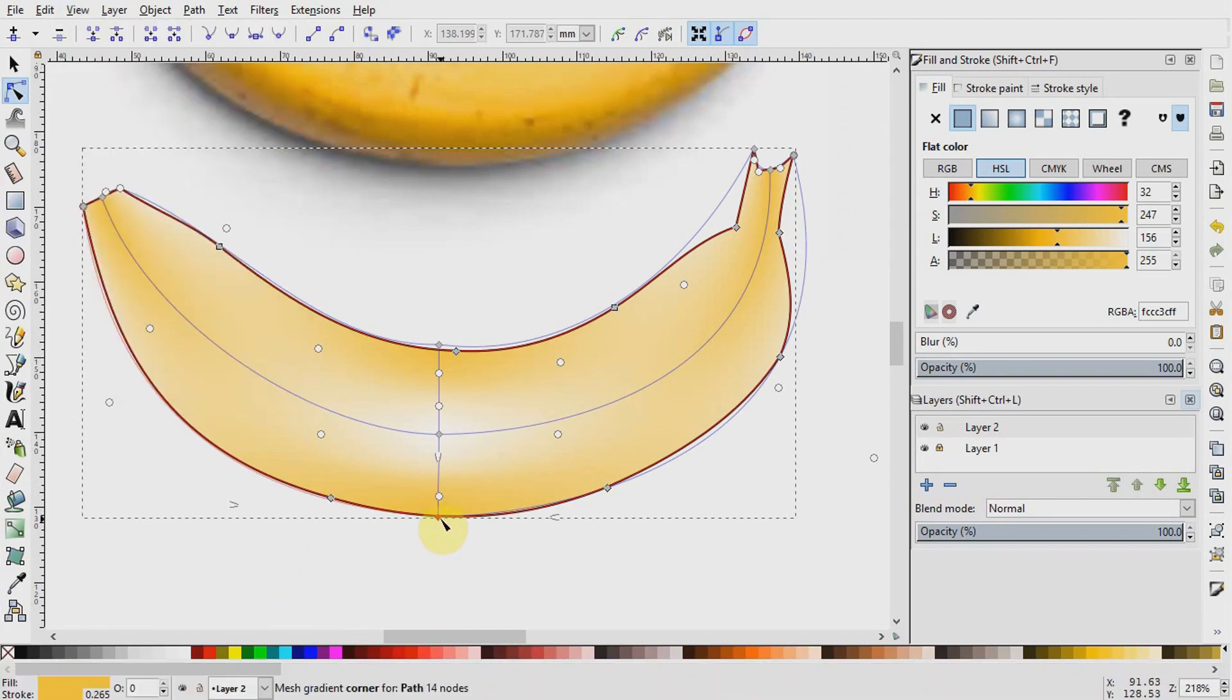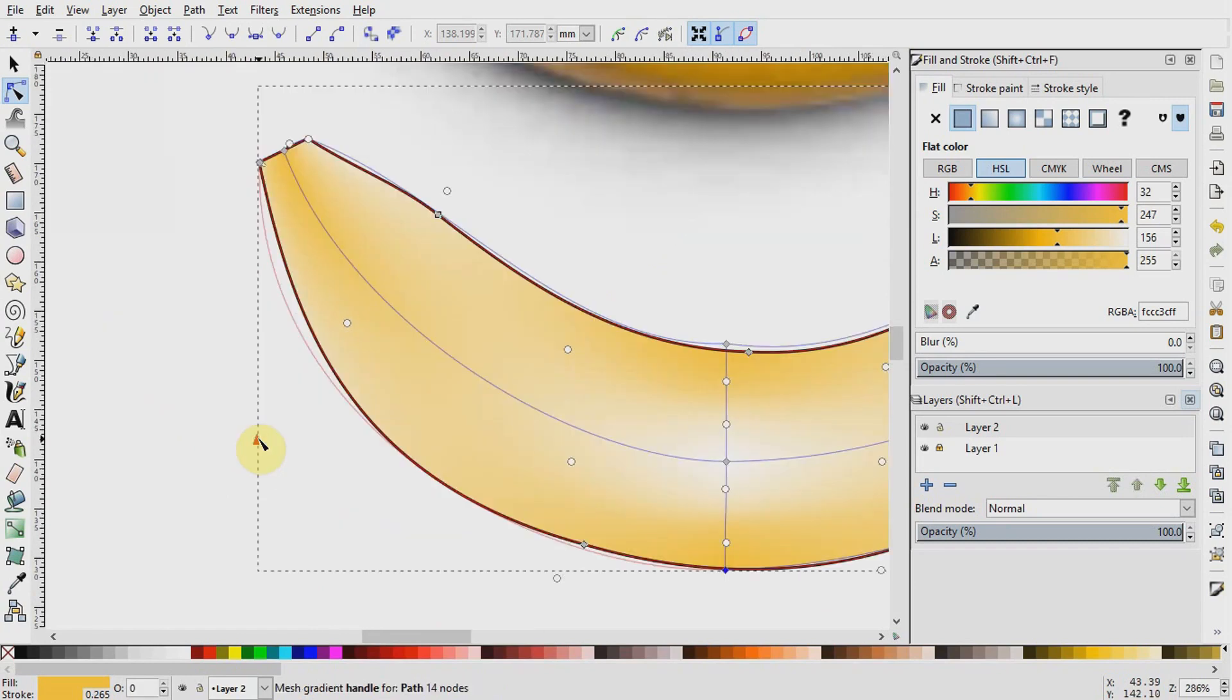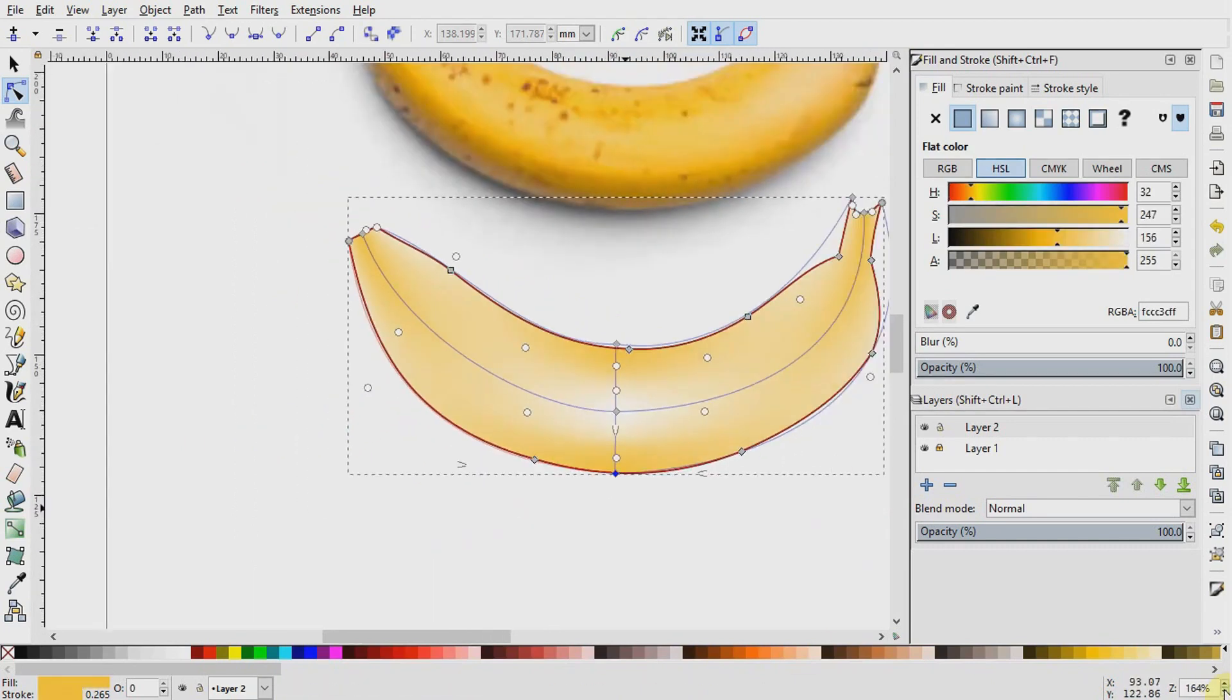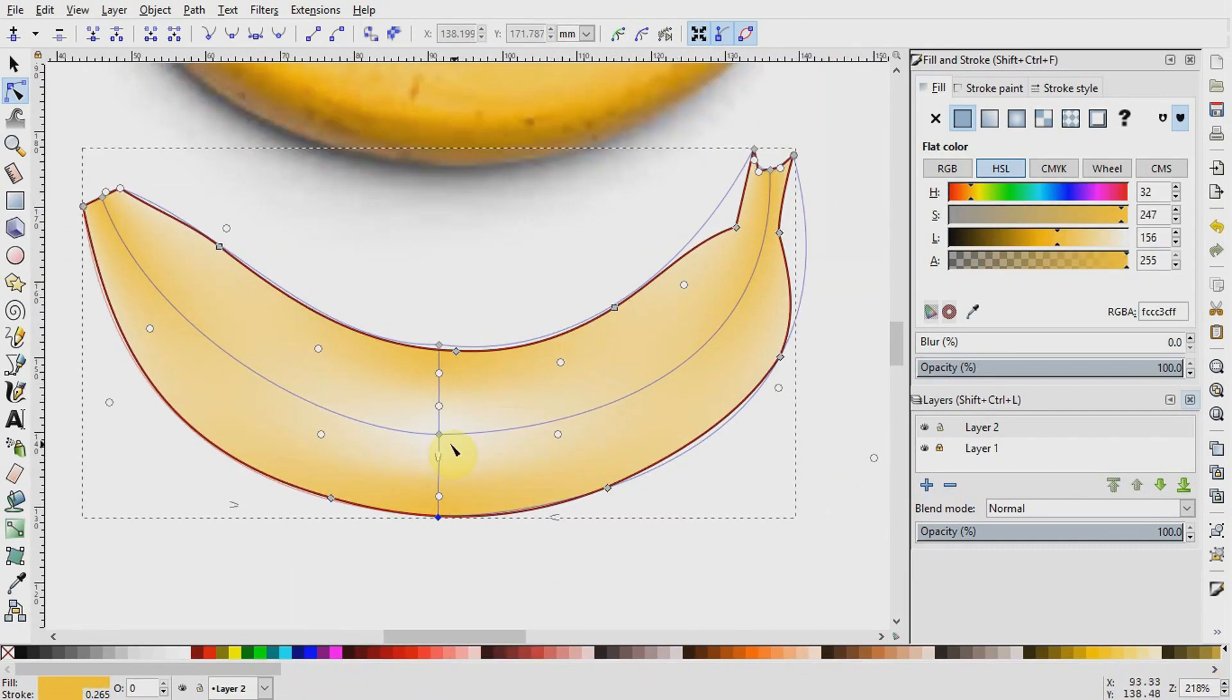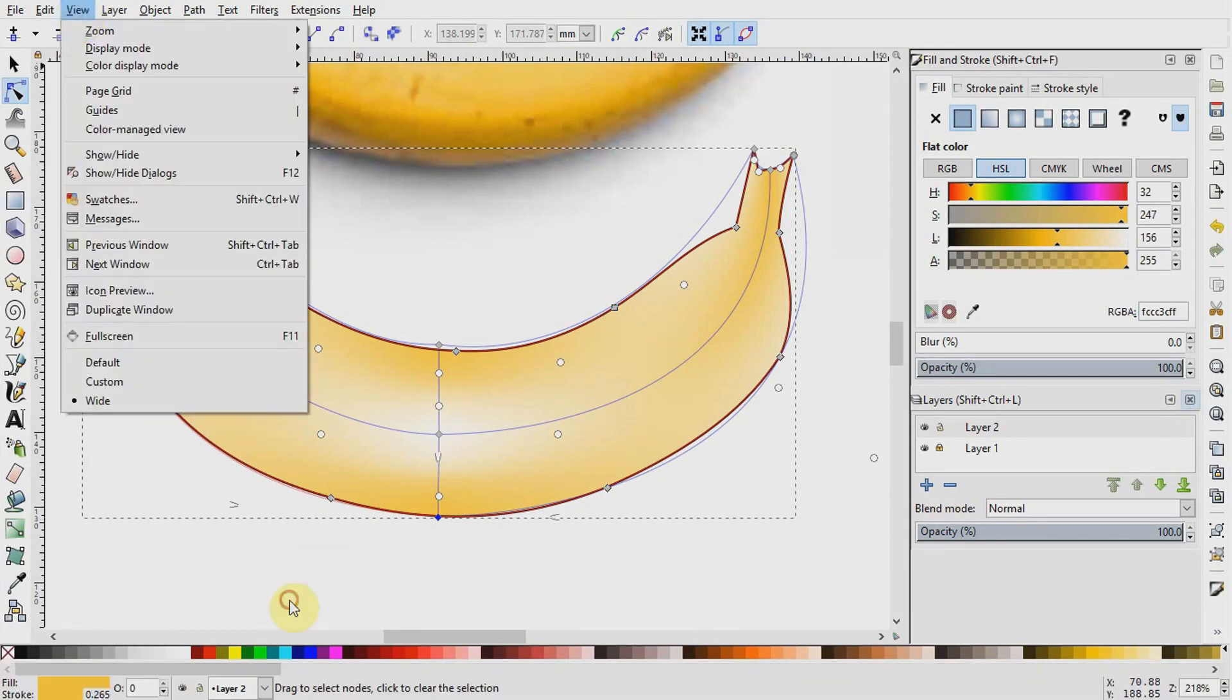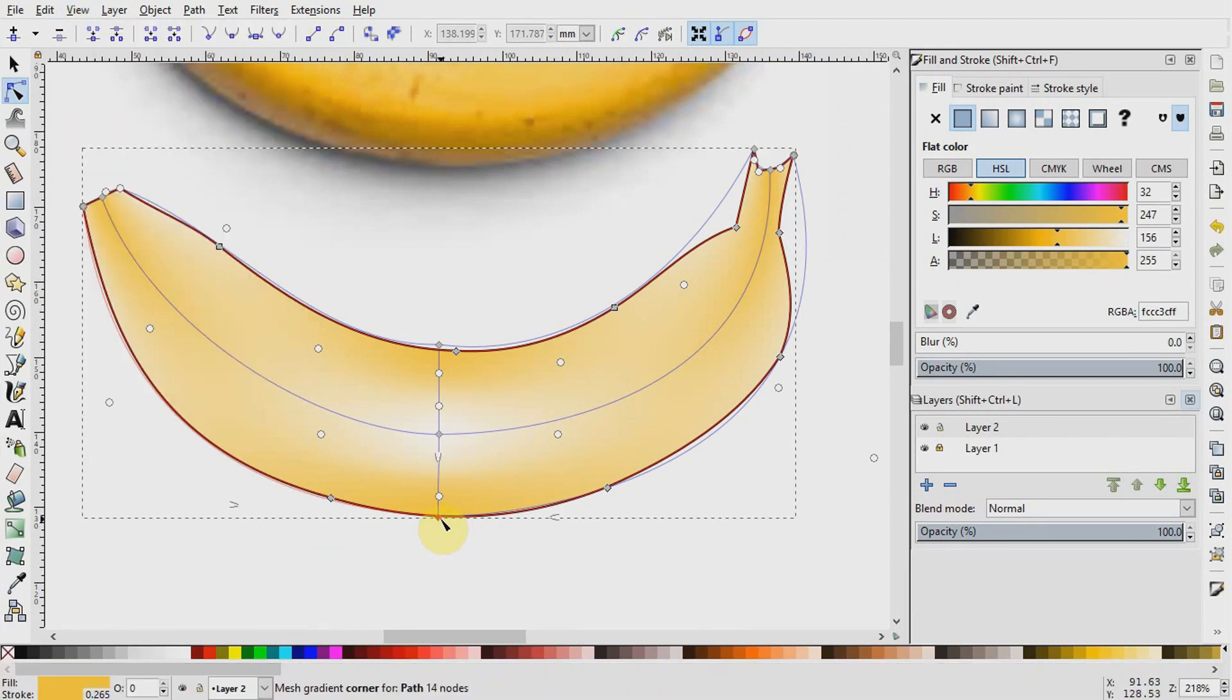We now have our basic mesh outline on our object. We can do some little editing here and there if we need a better mesh fit. However, I will go ahead now since I'm just doing this for demonstration purposes.